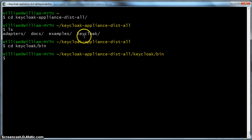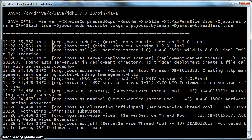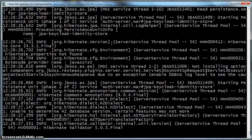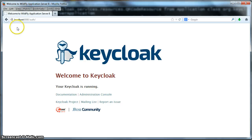The KeyCloak server lives under the KeyCloak directory. The KeyCloak server in the Appliance Distribution is based on the WildFly application server. WildFly is the community upstream of the JBoss project. To bring up the KeyCloak server you will go to the KeyCloak bin directory and type Standalone.sh. This brings up the server. For those of you familiar with JBoss this procedure probably looks very familiar to you. Now that we have brought up the server we will go to the KeyCloak administration console. Going to localhost port 8080 slash auth will bring you to the KeyCloak welcome page.